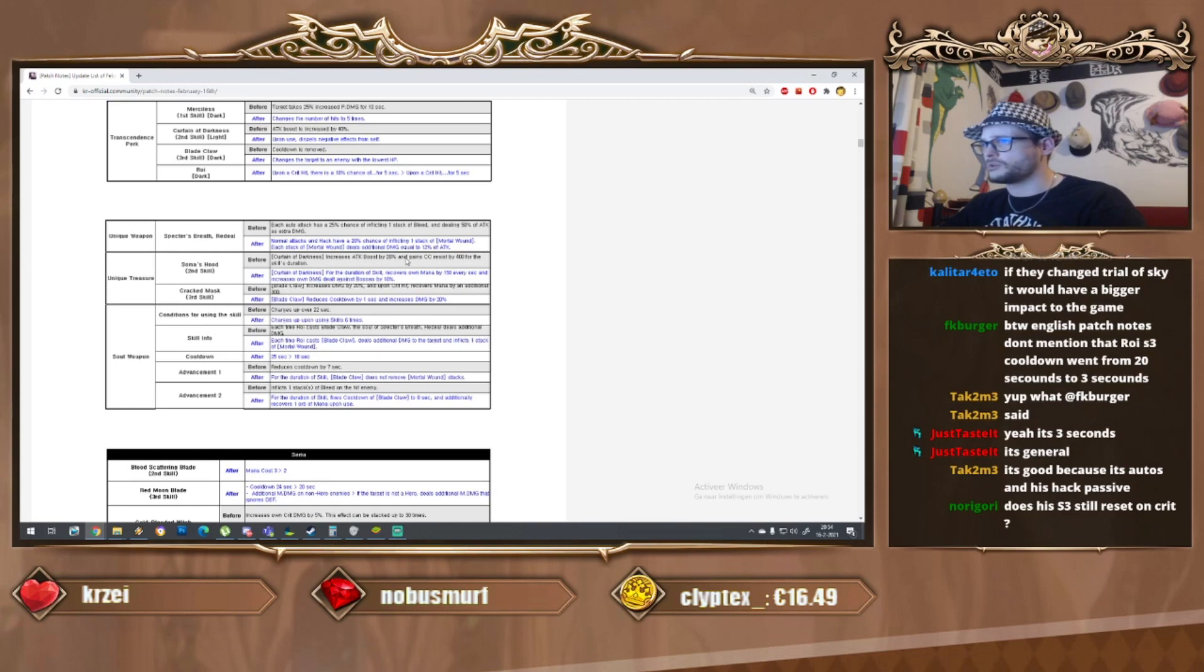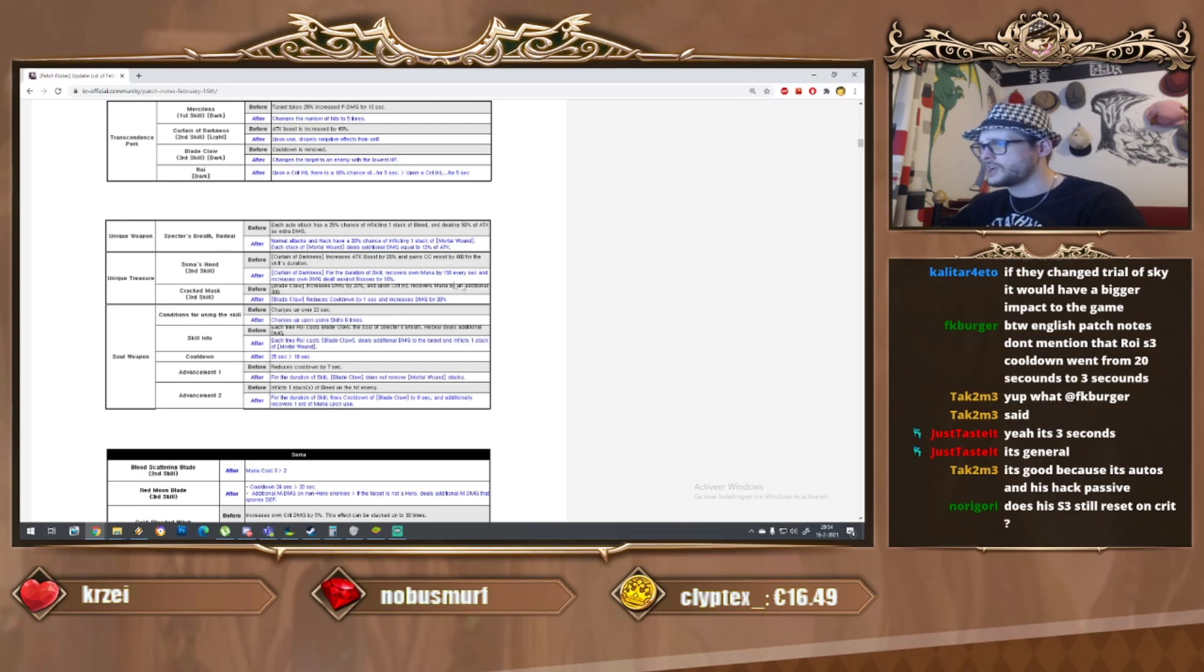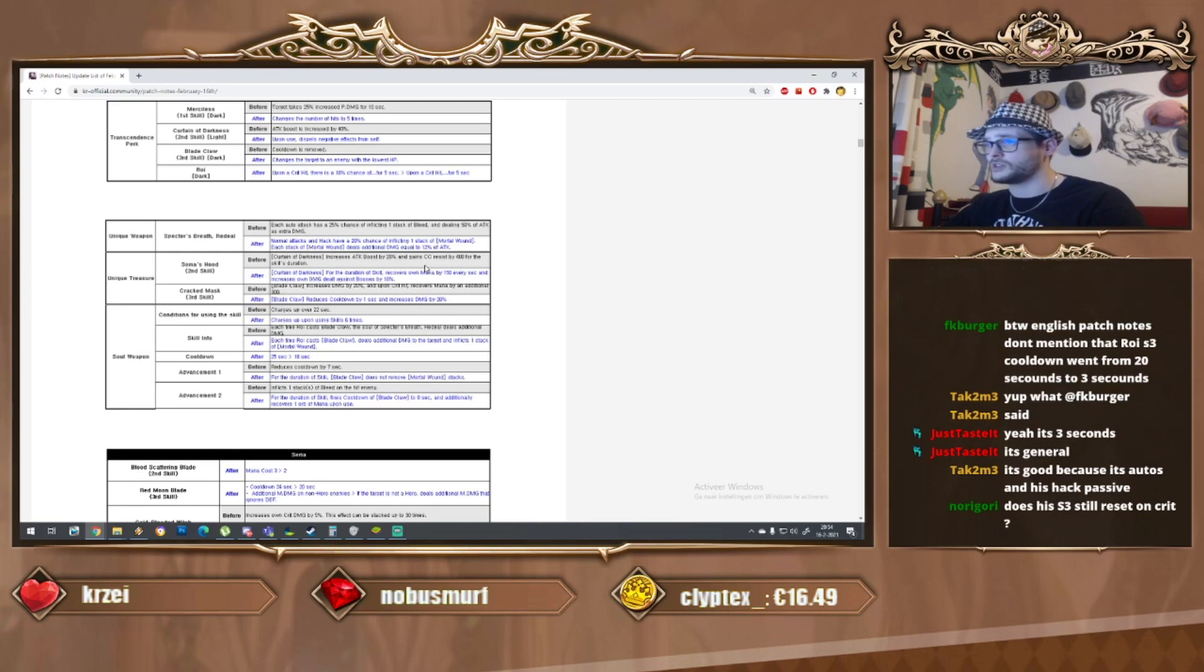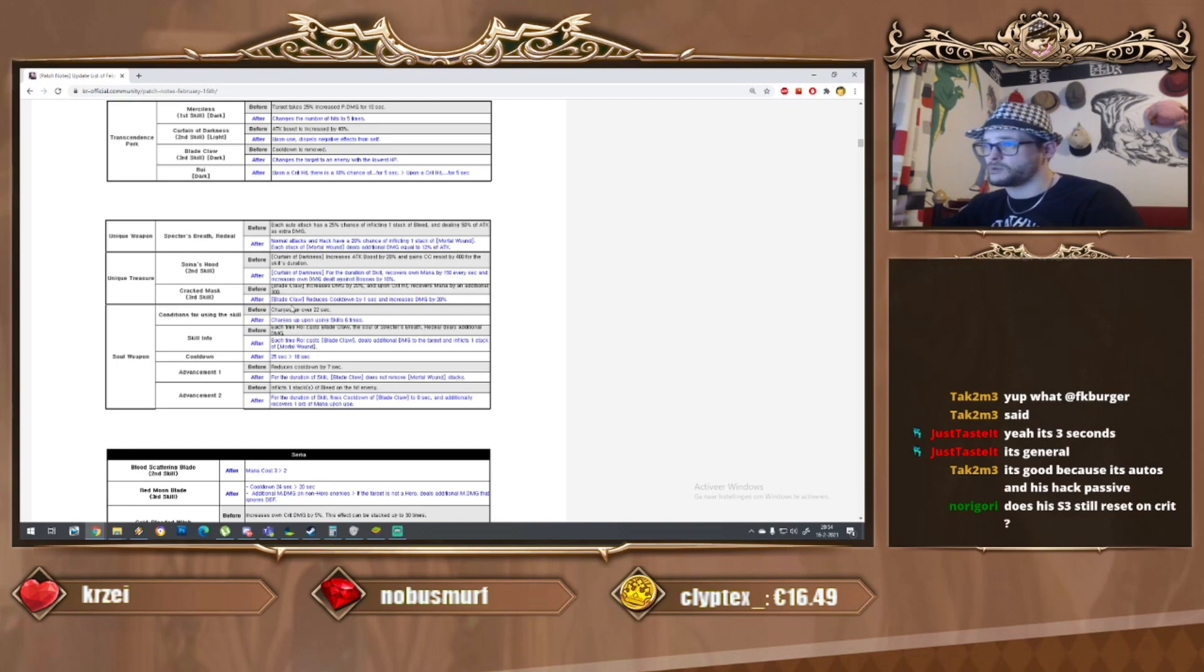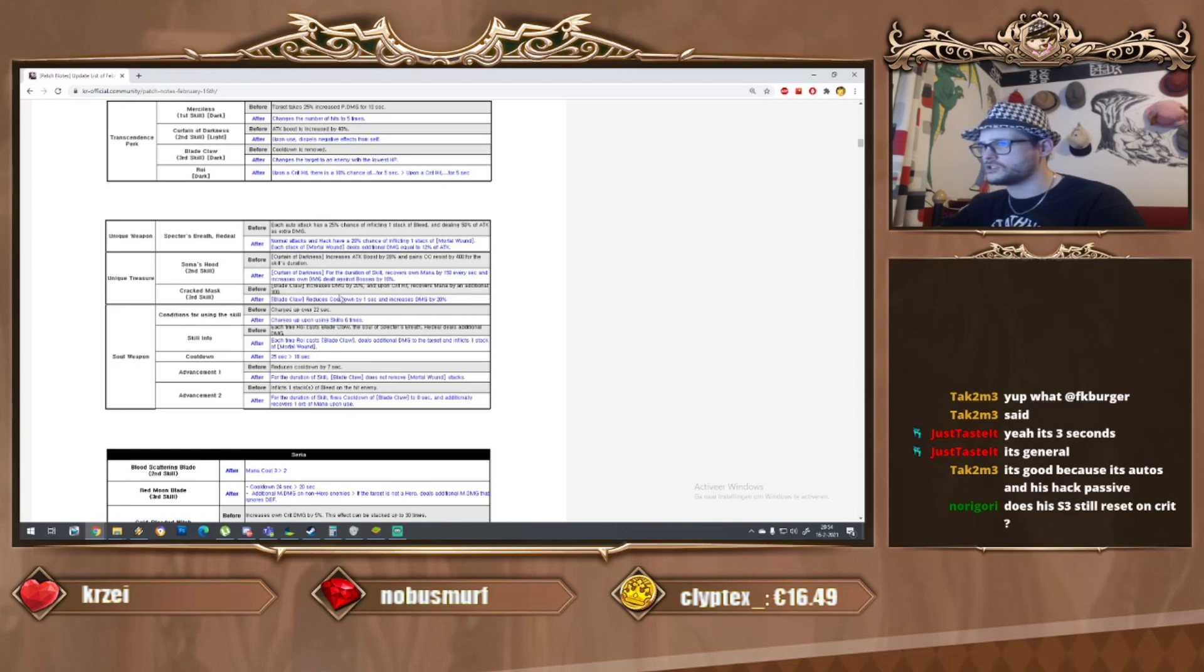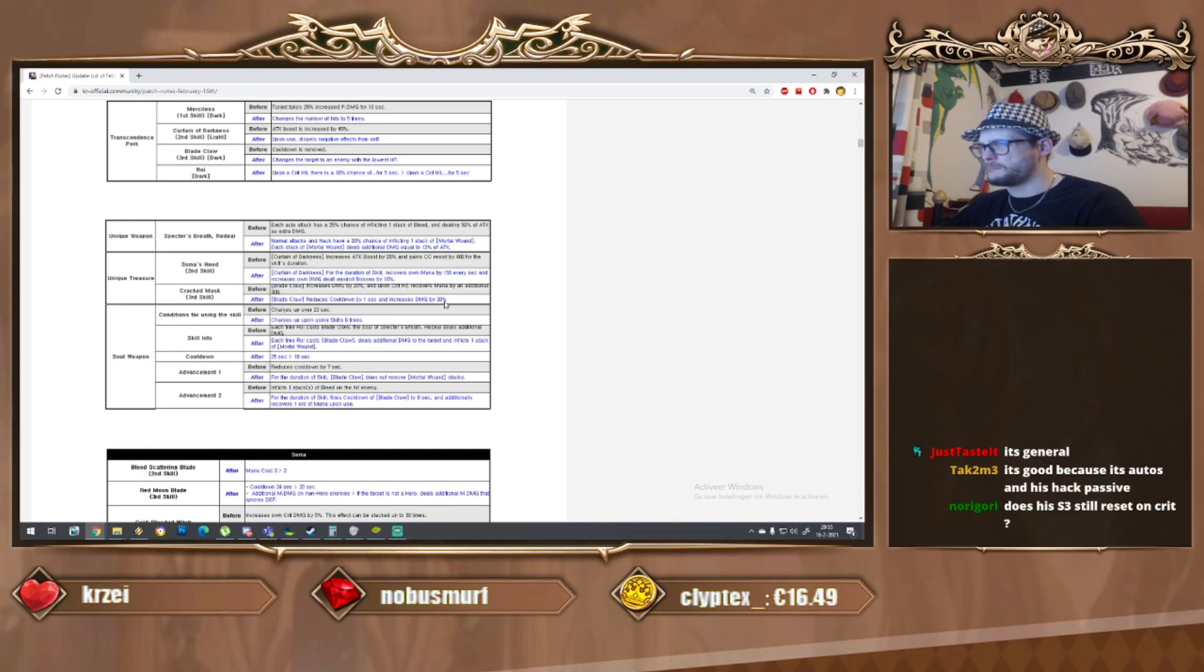The S2 upon use dispels negative effects from self - awesome, so for PvP use this could be great. Blake Claw changes target to enemy with lowest HP. The T perks look very targeted toward PvP. As for the T5 dark, upon a critical hit there's 10 percent chance of bloody black for five seconds. Upon a critical hit - yo, this is lazy writing right here. It's three seconds, it's general. That's absolutely broken.